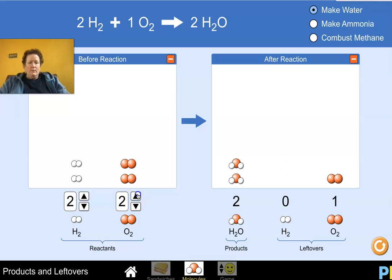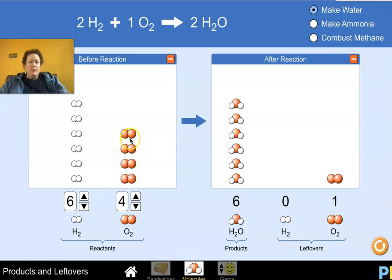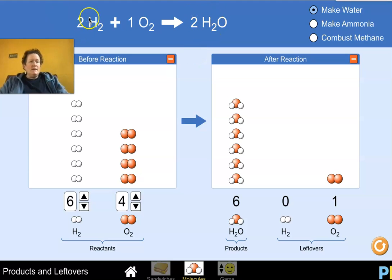The equation is: two molecules of H2 plus one molecule of O2 goes to two molecules of water. When we put in six H2 and four O2, we get six molecules of water with one molecule of oxygen left over. We can predict that because we need twice as much hydrogen as oxygen — if we had six and three, we'd have exactly the right ratio. But since we have four instead of three, we have one extra leftover oxygen.